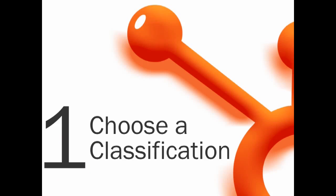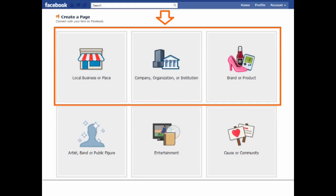Let's get started. Step one, choose a classification. Facebook provides six different classifications for creating a page, as you can see on your screen. For this video, we'll select the first option, local business or place.